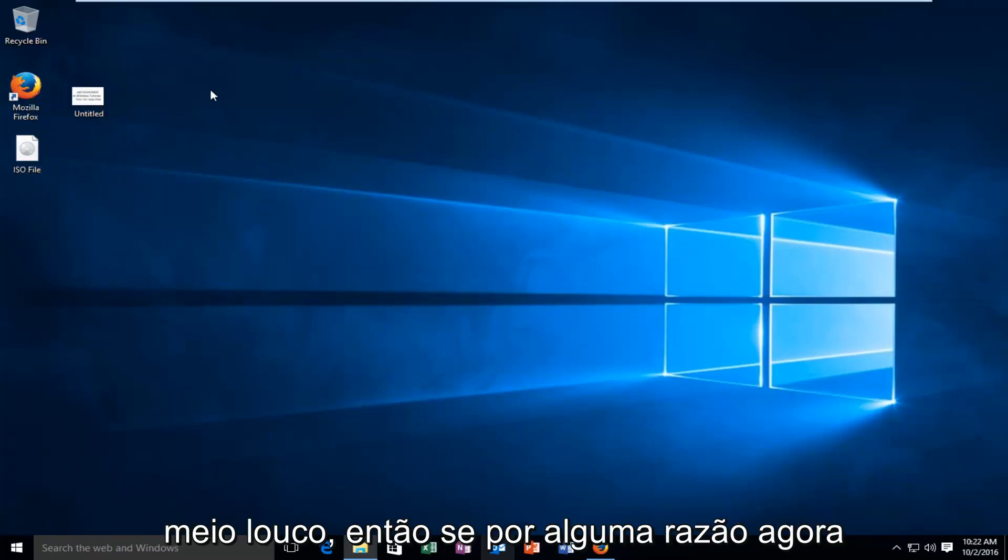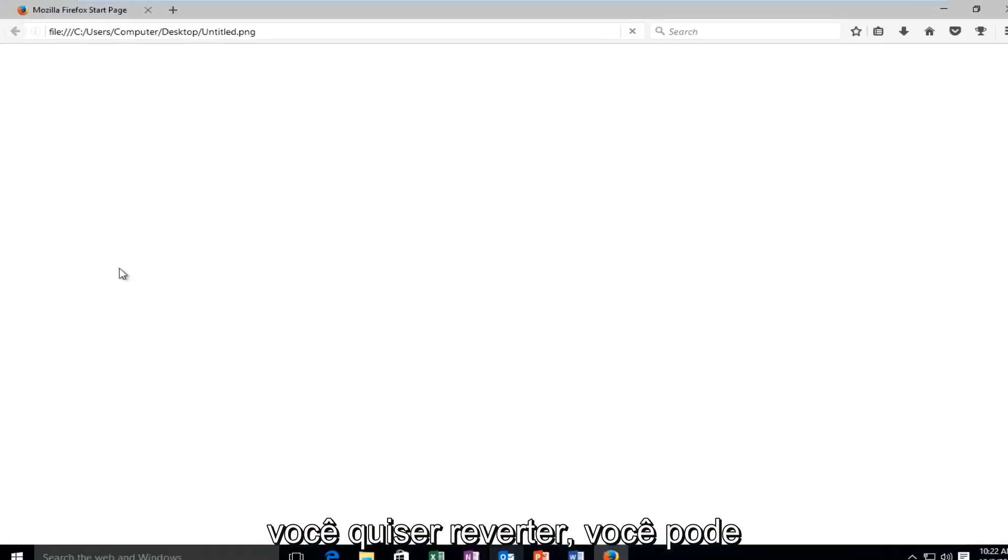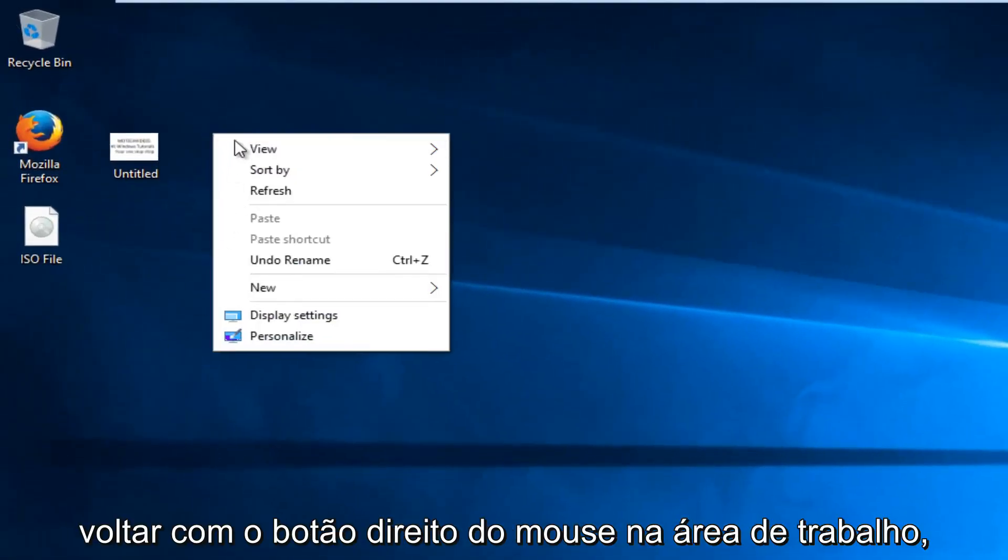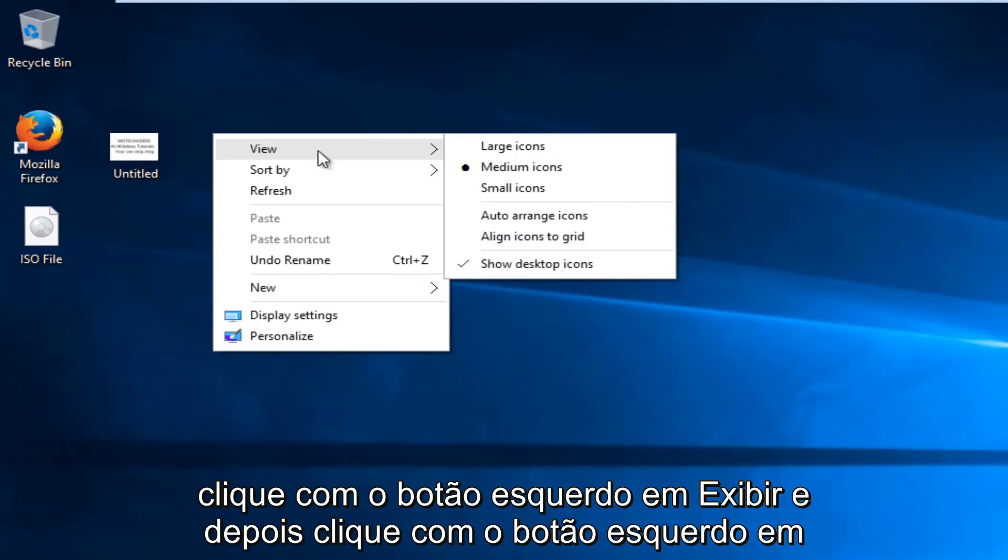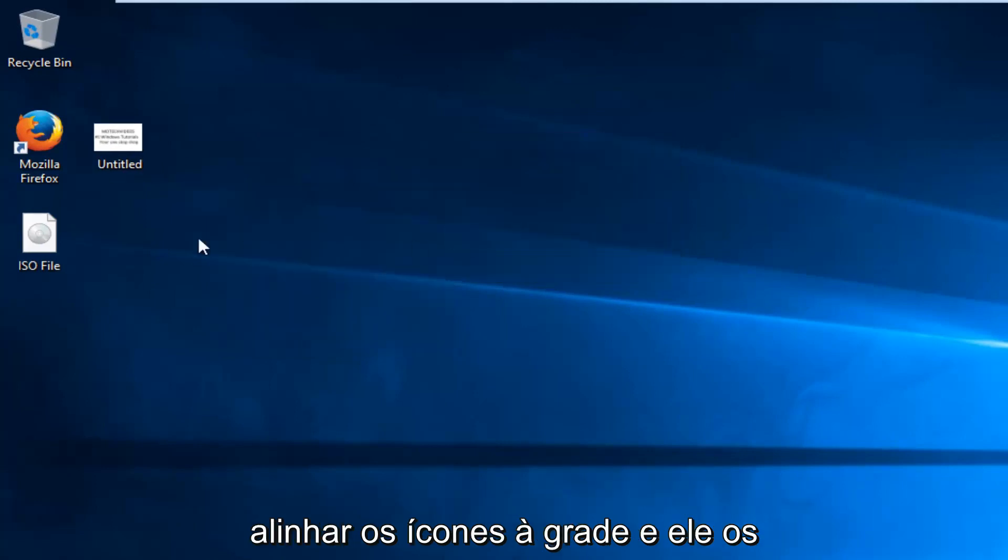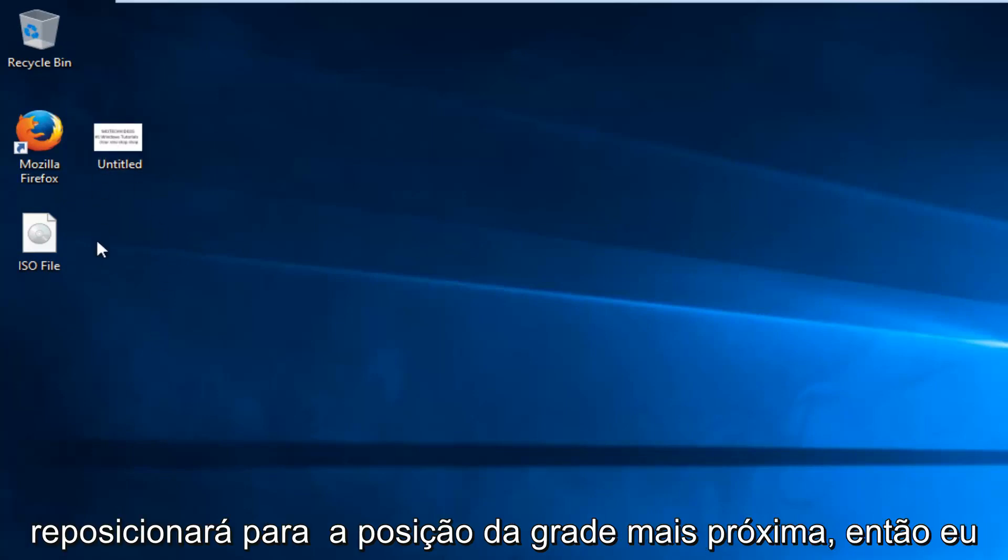So if for some reason now you wanted to revert back, you could just go back right click on the desktop, left click on view, and then left click on align icons to grid, and it'll reposition them to the closest grid position.